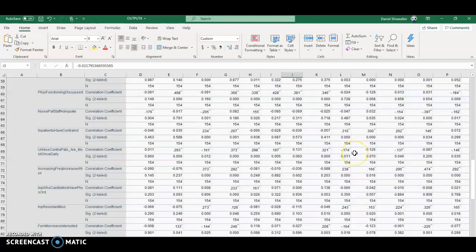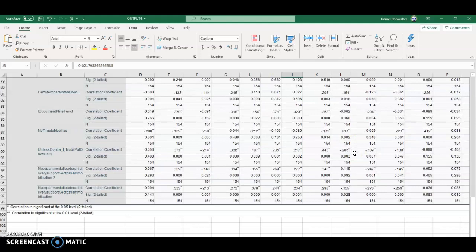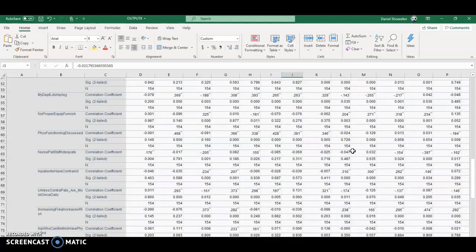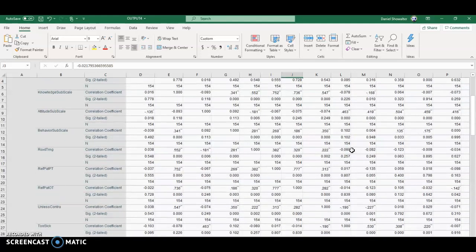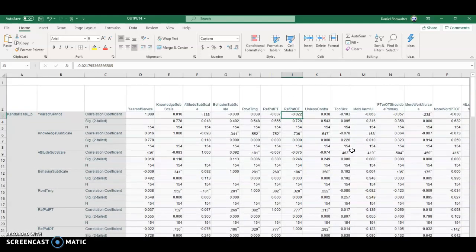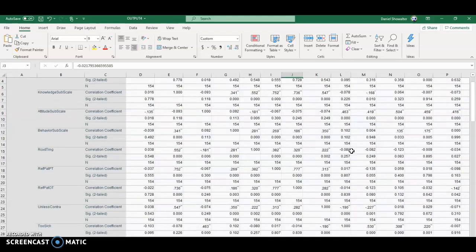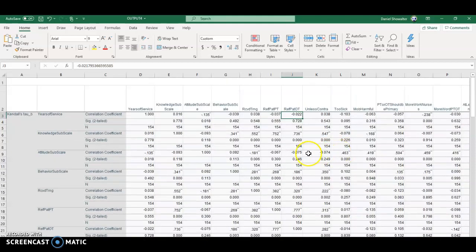This is a nice safe correlation. Anything in here you could use, even if you decide to treat everything completely as ordinal. It's a lot to sift through.